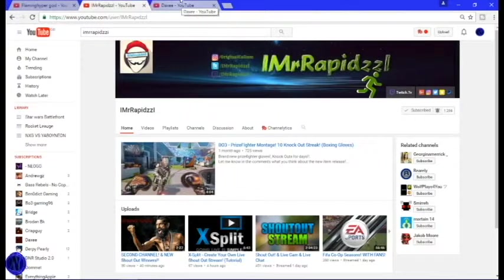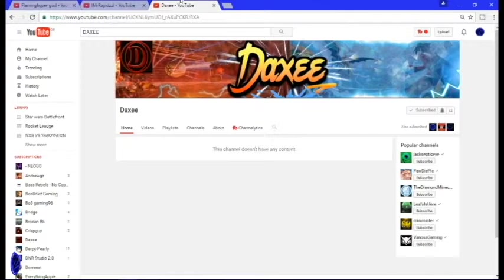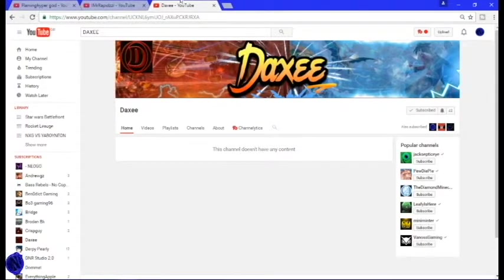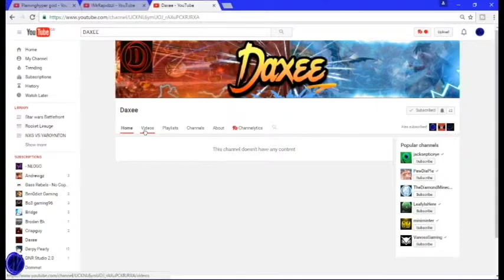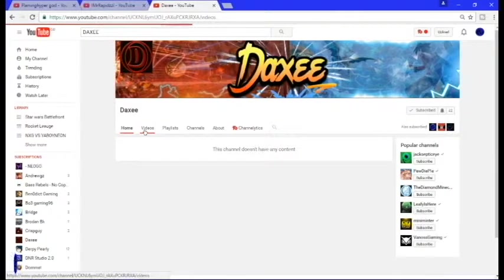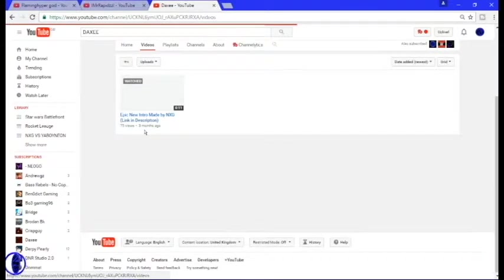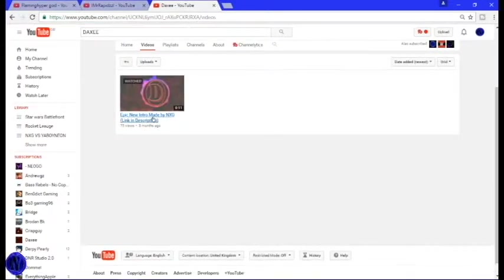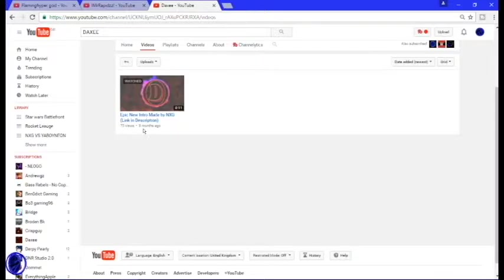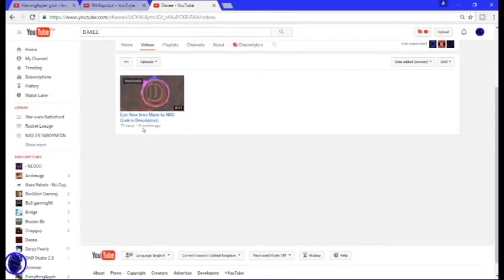Let's move on to our last one, Daxi. This channel doesn't have any content, I'm pretty sure it does. Yeah, so he's got an intro and that's about it. His channel's starting up soon, so go subscribe to him.